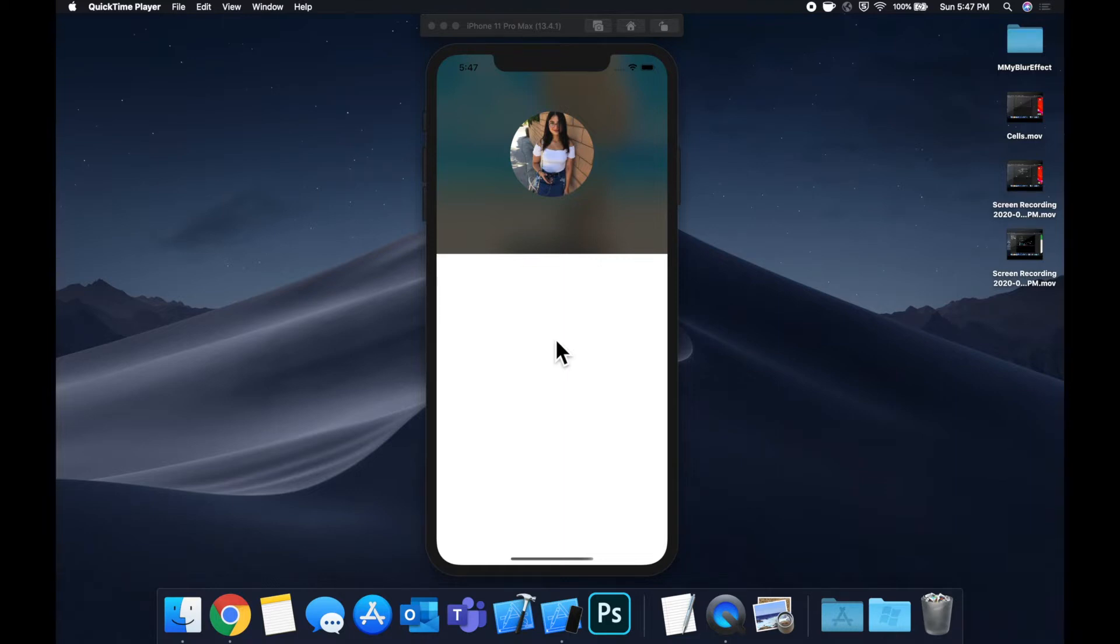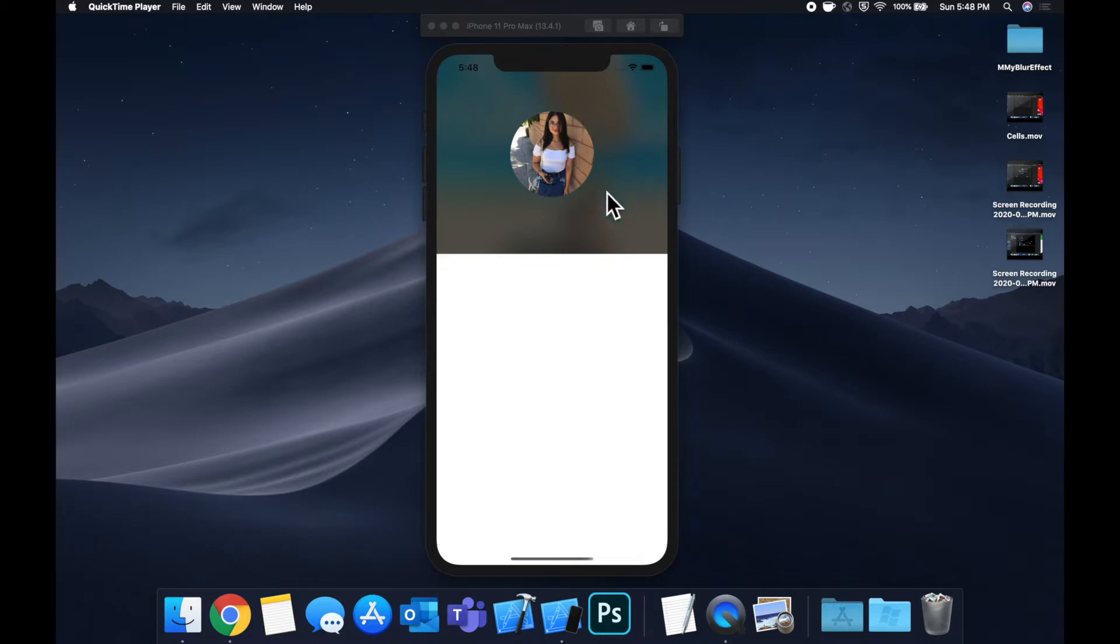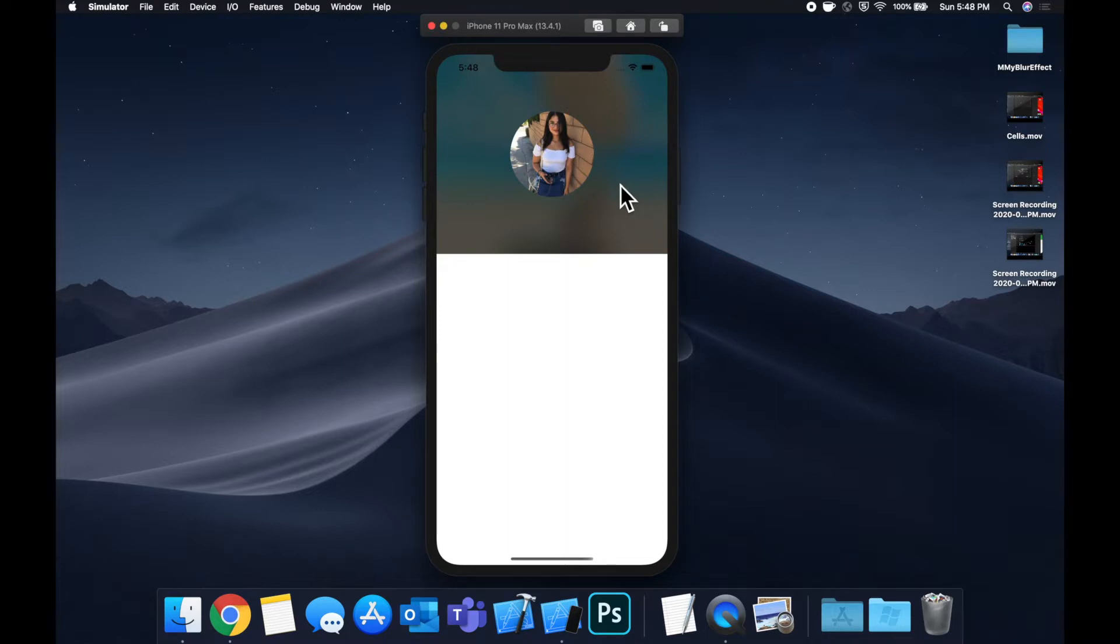So what we're going to be putting together is this view you see here in which we have a container content view. There's an image in the background that has this blur effect over it and we also have this image here in the foreground that we've made circular and it really pops because of the blur in the background.